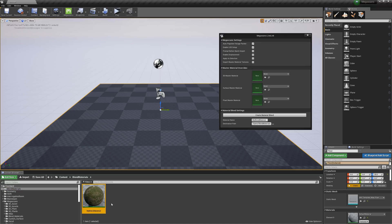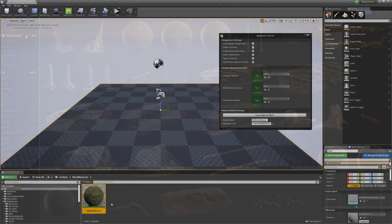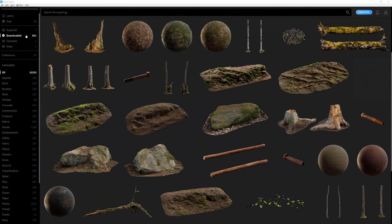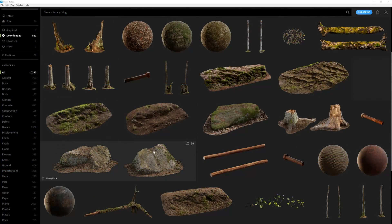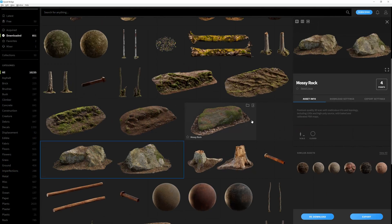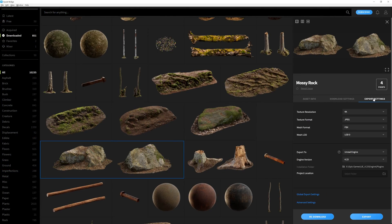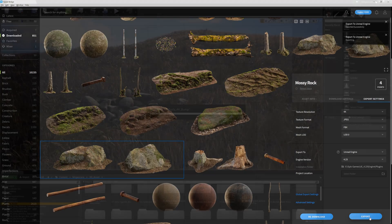Now all that's left to do is import an asset, which is very easy. All you need to do is go back to Bridge, click on one of your downloaded assets, double-check the export settings are to your liking, and then hit Export.